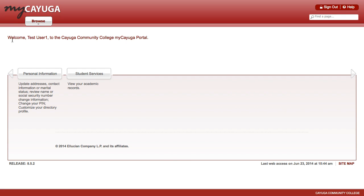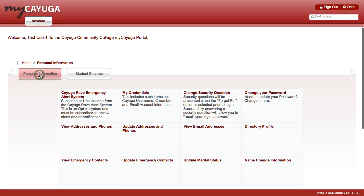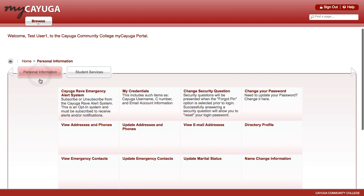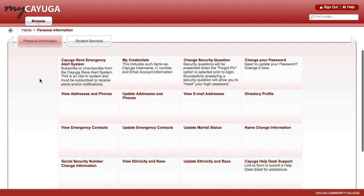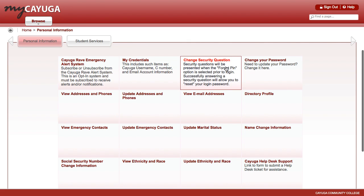Once they've logged into My Cayuga, they'll see a welcome message with their name, and probably the first thing they should do is click the Personal Information button. Scroll down until they see My Credentials, and click the My Credentials button.